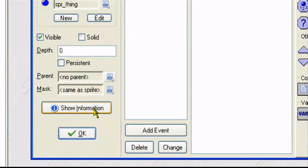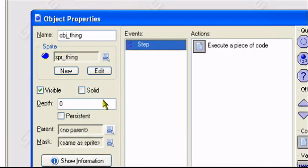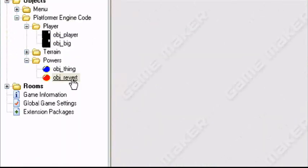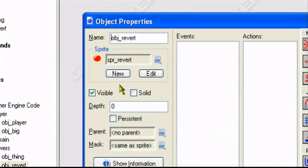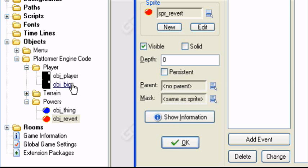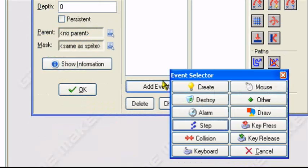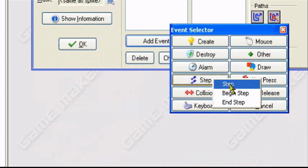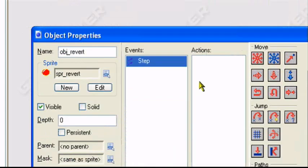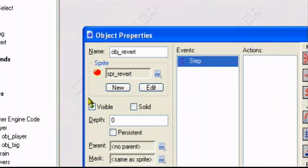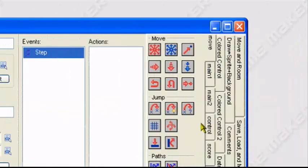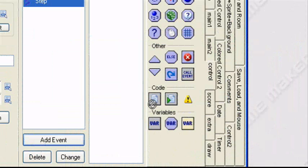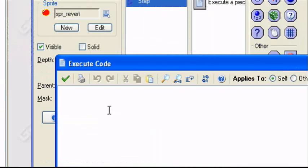So now I'm creating another object. Object revert. Object revert will change the player from big back to the original player. So for this, we can just go back to our step event for object revert I'm creating. And then I'll execute some code.